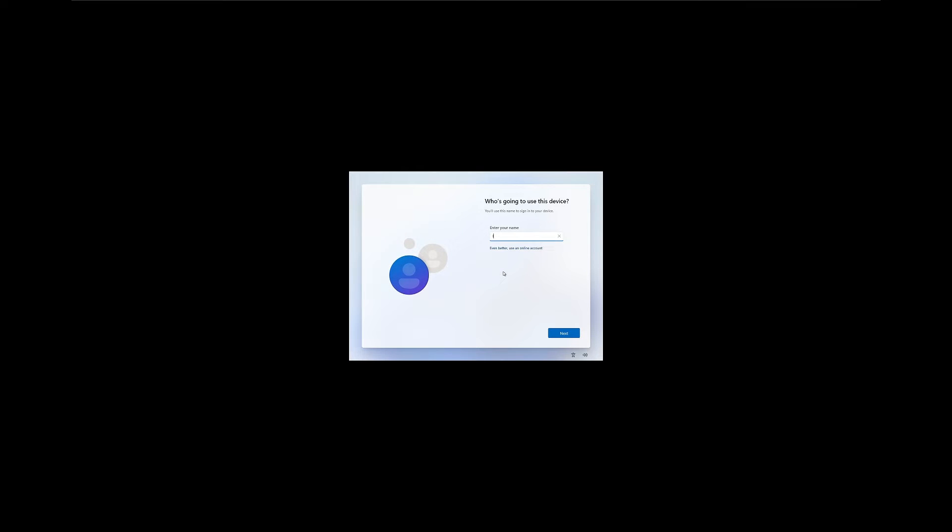You're going to click on sign in options and then you're going to say domain join instead and now you're going to create a local username. I'm going to use IT unicorn and I'm going to use that for all my security questions since it's just a demo anyway.